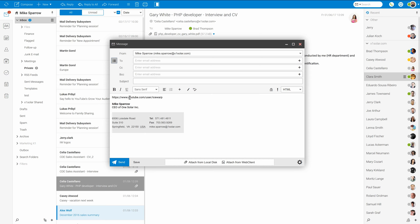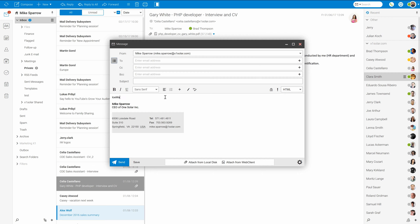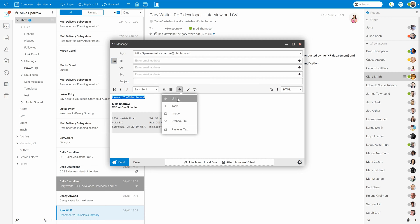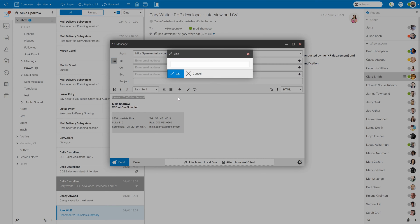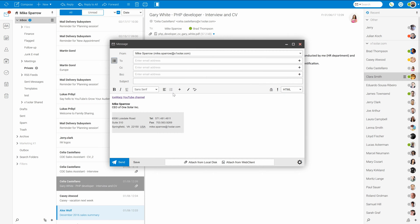But the problem is the URL is not really nice, so I would prefer there to have text IceWarp YouTube channel displayed instead of the whole URL. So I'll type IceWarp YouTube channel, select the text, click on the plus icon and select link. Paste the link to the URL and click OK. And there it is.